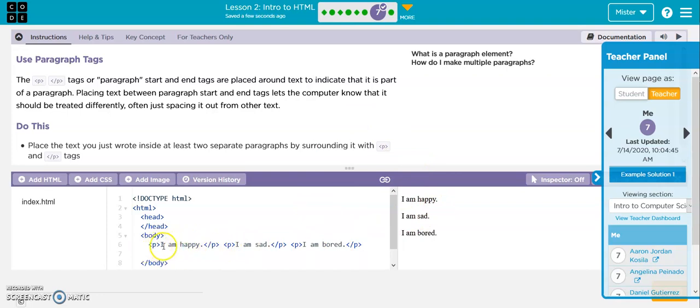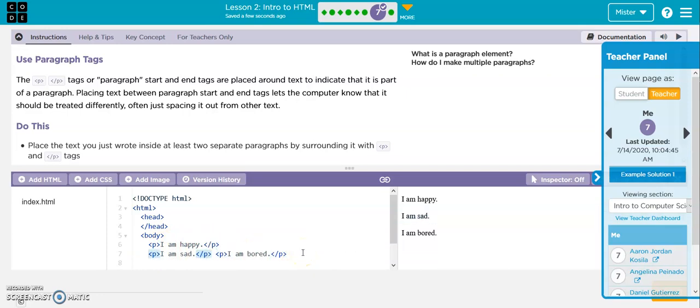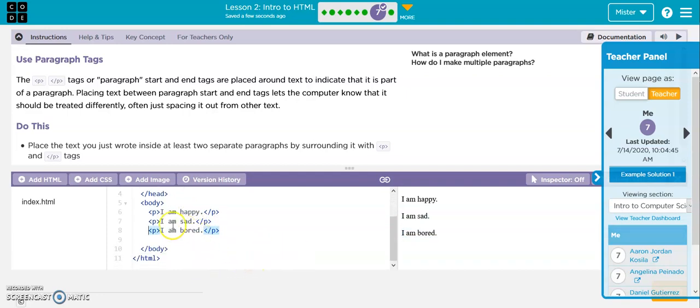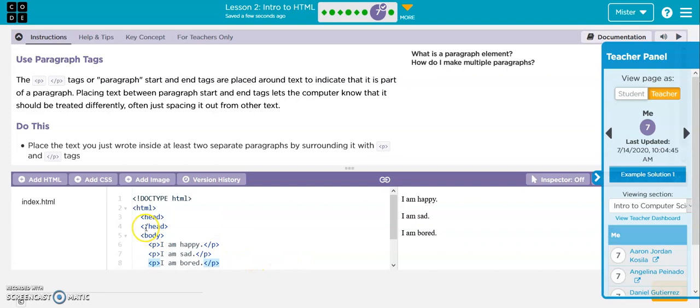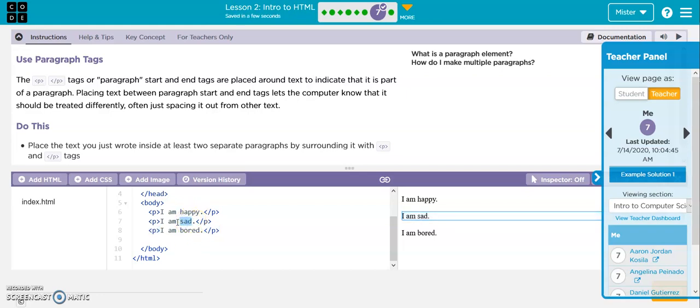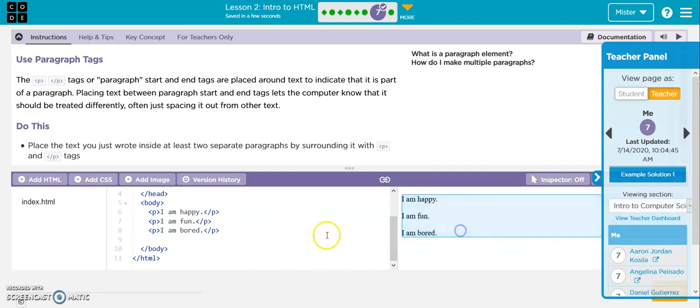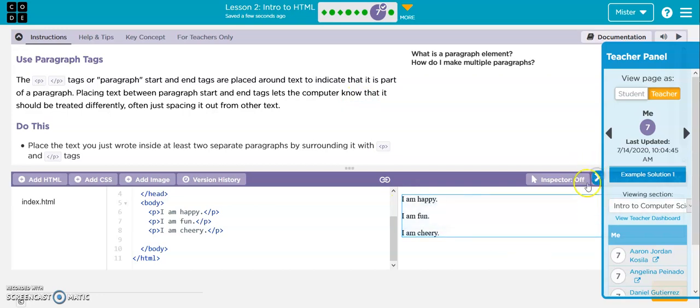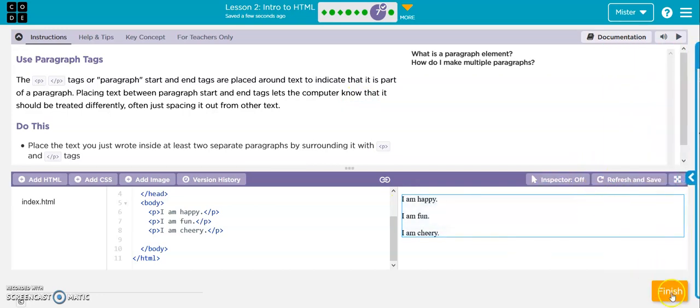When you do your code, you can do it this way, all in one line, or you can make it its own line. Either way is fine. This way, it kind of makes it cleaner, so if someone else has to try to make a change to your code, they can look and say, okay, I see this is where this needs to be changed. If they have to make a change. I am fun. And there it is. I am cheery. And that's it. Finish it off.